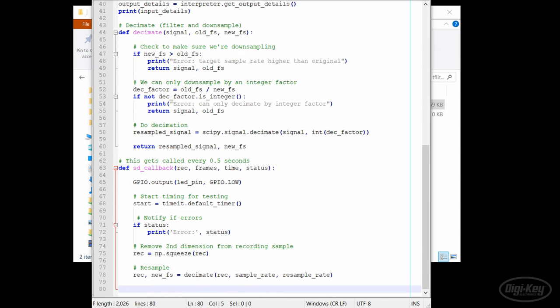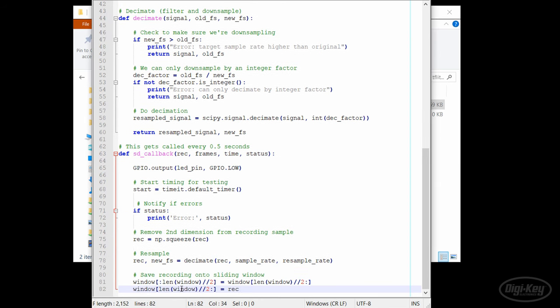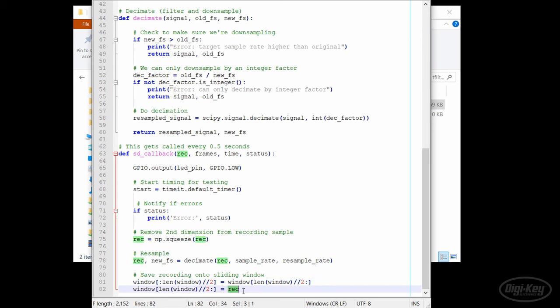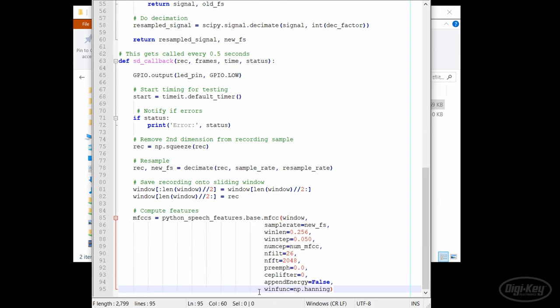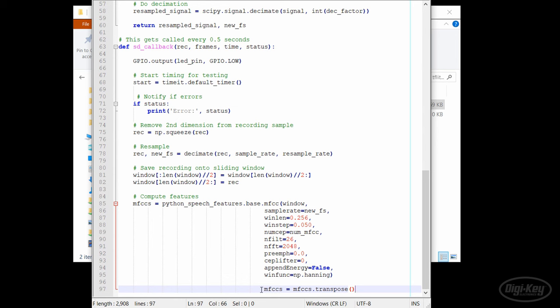After that, we call our decimate function in order to downsample from 48 kHz to 8 kHz. Because we want to run inference on the last second of audio up to and including this new set of half-second audio, we move the samples in the second half of the window array to the first half and then put our new section of audio into the second half. We use the Python speech features library to compute the MEL frequency cepstral coefficients using the exact same parameters as we did in the feature extraction episode. We need to transpose the MFCC array just like we did during feature extraction.